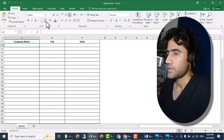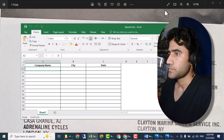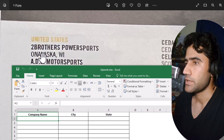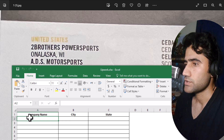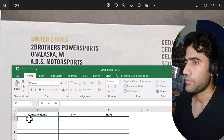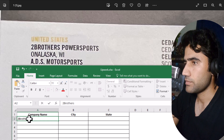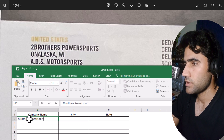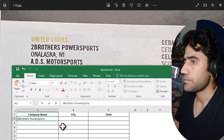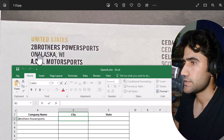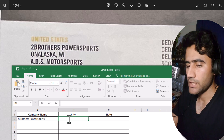Now let's come here and start from the first entry. As you can see, it's a company name — you can also call it business name. Let's start typing the company name. Now we have to write the city name — here you can see the city name — so we'll type it here.